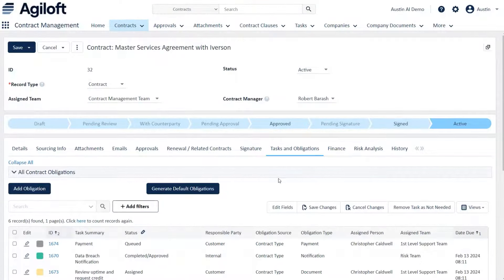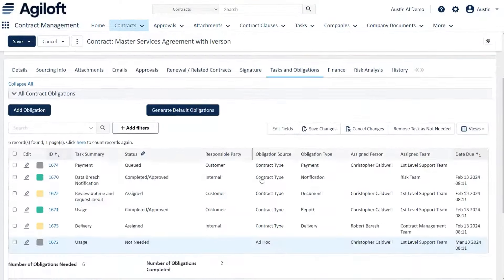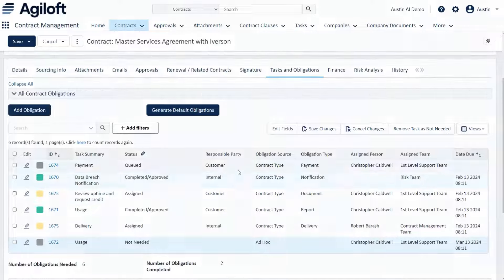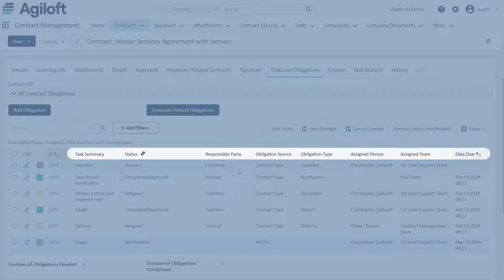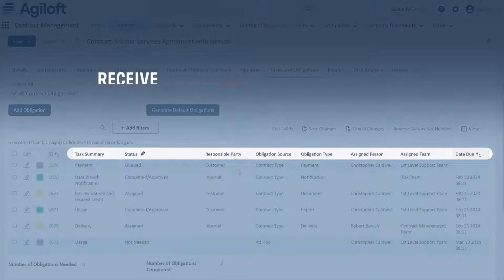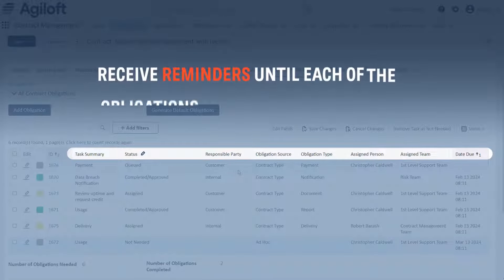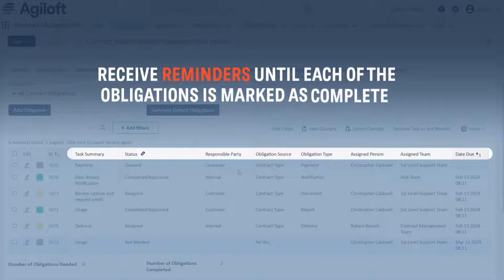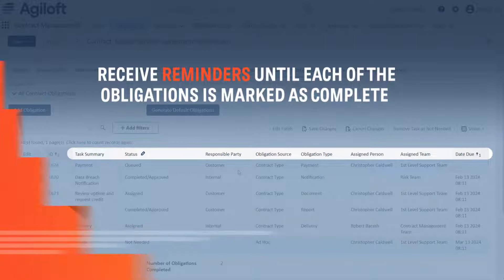Never miss a deadline with Agiloft's detailed, automated tracking of tasks and obligations. Receive reminders until each of the obligations is marked as complete.